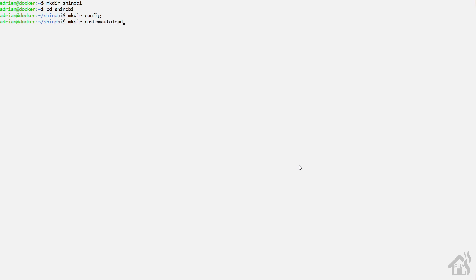I'm going to create a folder called Shinobi where all my configuration will go. Inside that directory, I'm going to create four subdirectories: one called config, the next one called custom auto load, one after that is database, and then lastly, videos.